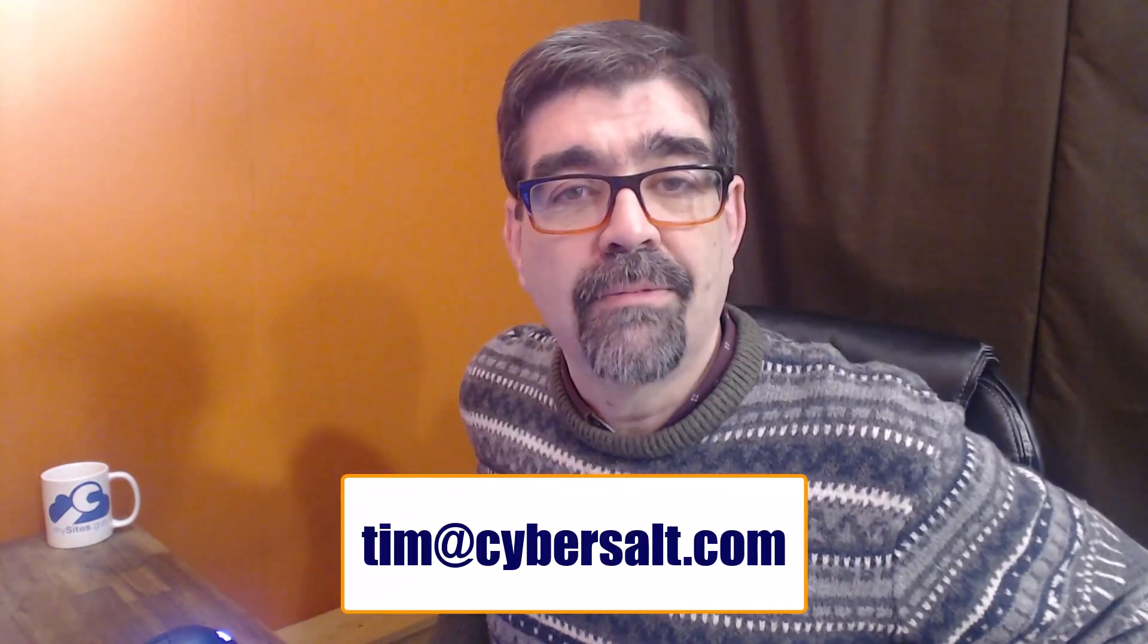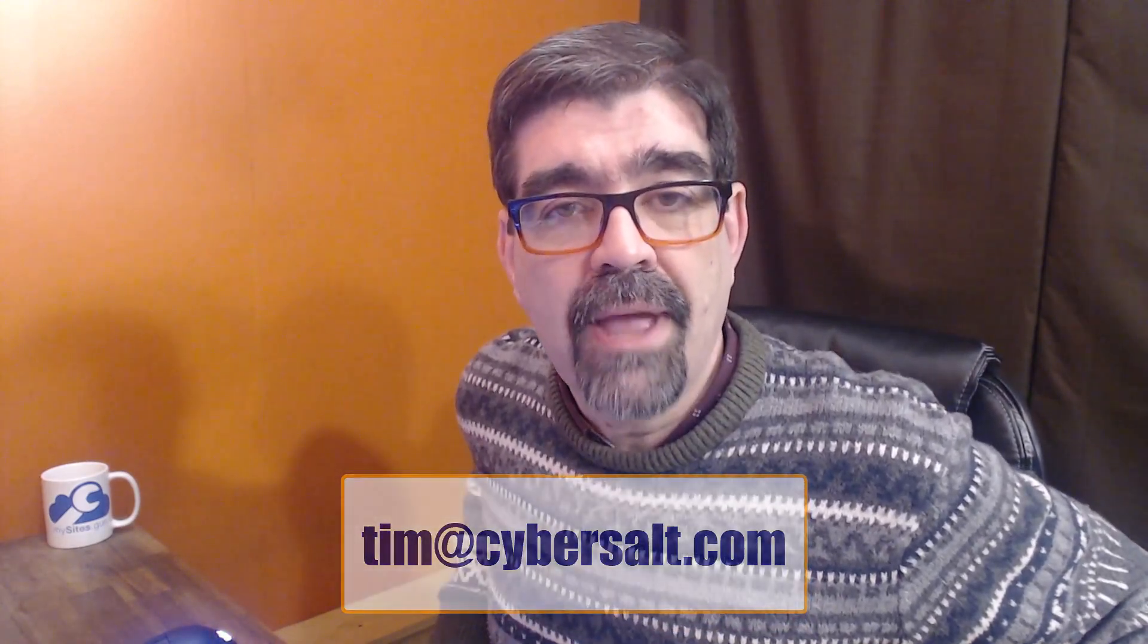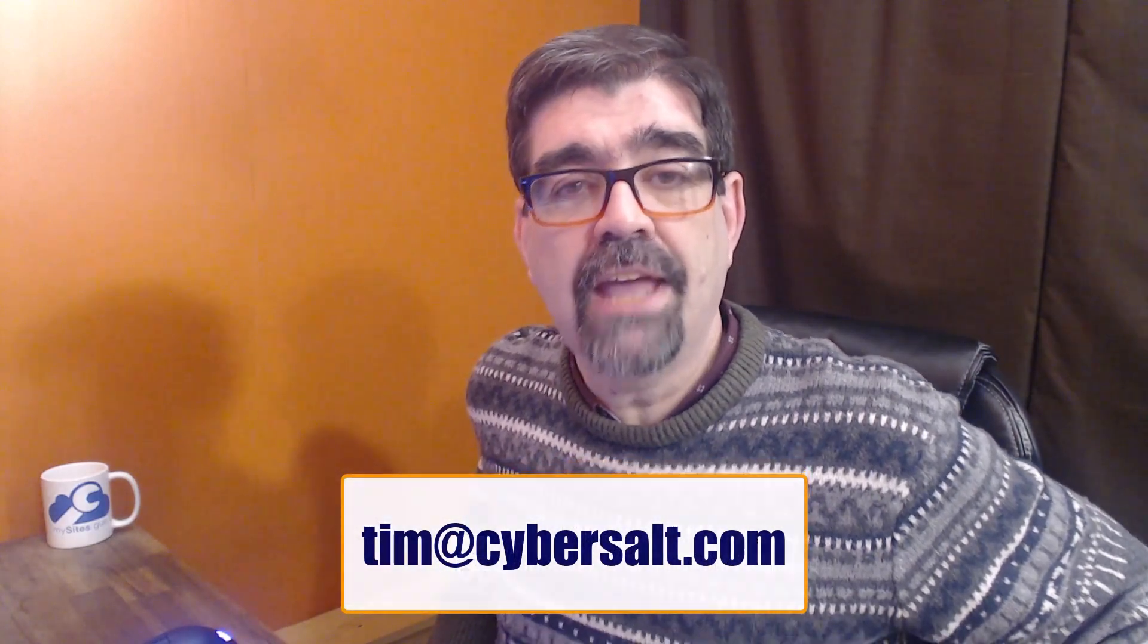I also work on Joomla sites, build them, maintain them, migrate them to Joomla 4. So if you're looking to hire someone short-term or long-term or even to just get you out of a spot, send me an email, tim at cybersalt.com and let's talk.